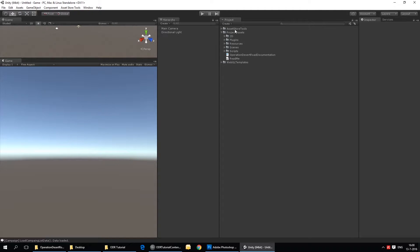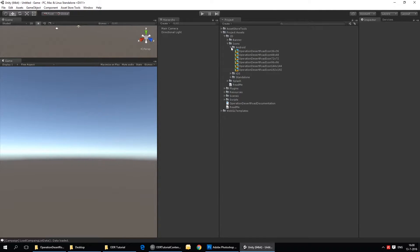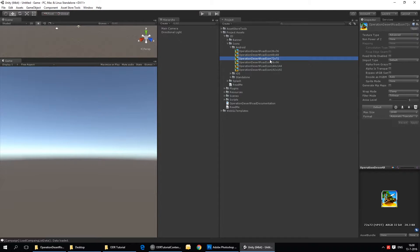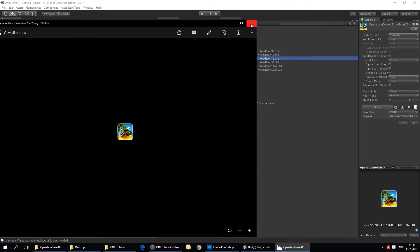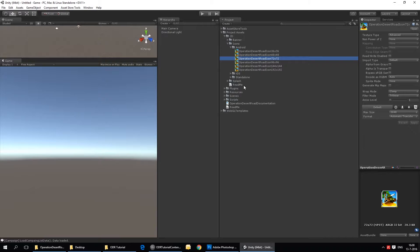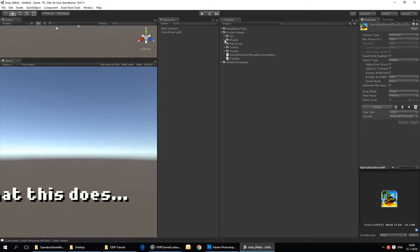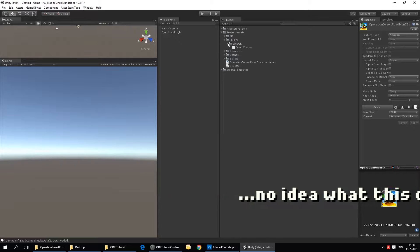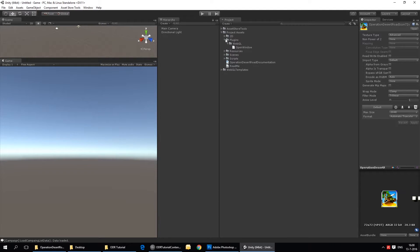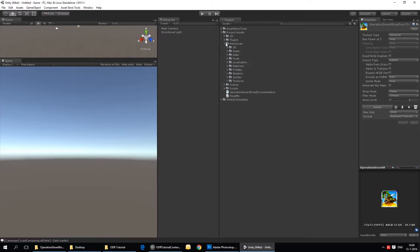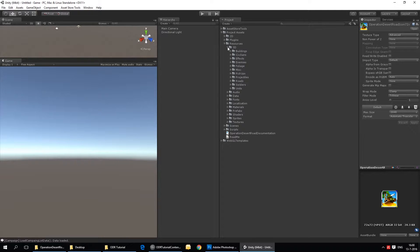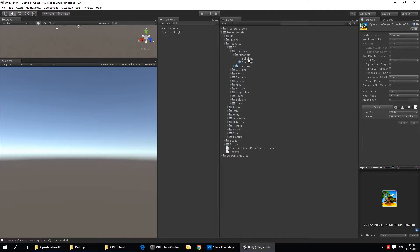Here you'll see some 2D stuff, some external 2D stuff, icons, splash, banners, stuff for mobile, like icons. Plugins, not that exciting either. We have the resources. This is the most important folder of your project. It contains the 3D files, all sorts of 3D files, materials, textures, that sort of stuff.